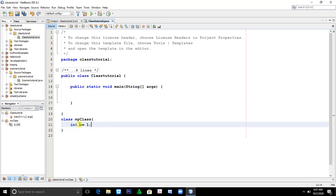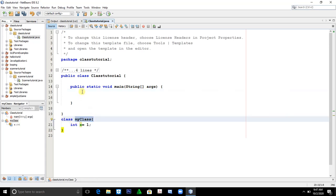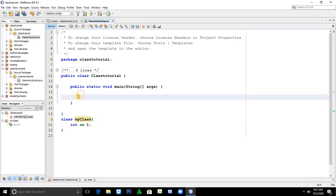You can get this variable by simply creating an object. So how will you create an object? By looking at the class name. The class name here is MyClass. So let's type: MyClass, then give a name to the object — anything. Let's say obj1. Then type new MyClass. By simply typing this, it is an object.